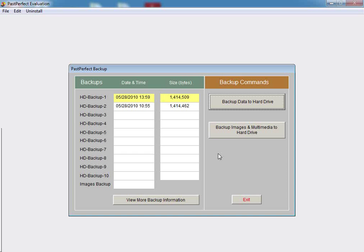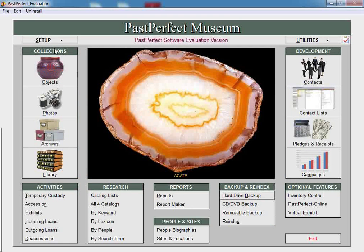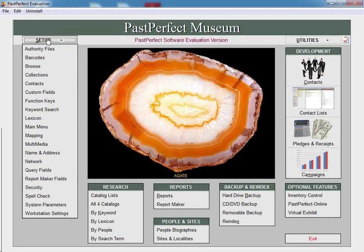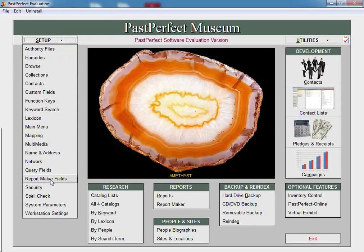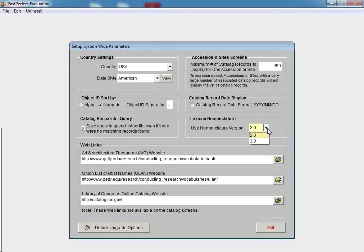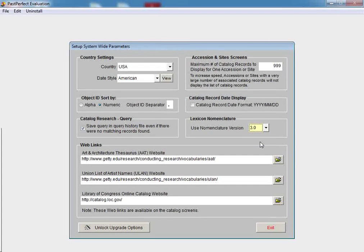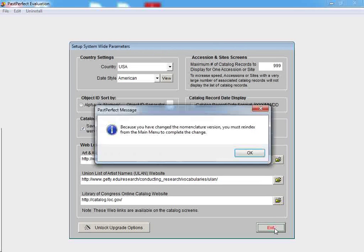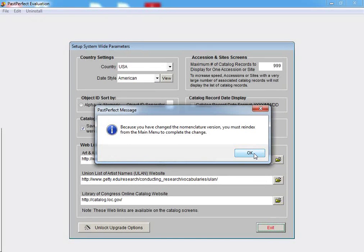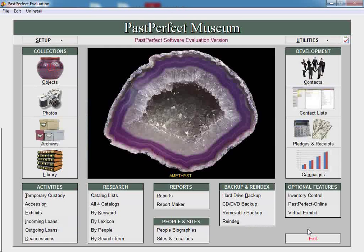Next, exit to the main menu. At the top left side of the screen, click on Setup, and then select System Parameters. On the right-hand side of the screen under Lexicon Nomenclature, click the arrow on the drop-down list to change from version 2.0 to version 3.0. When you click on Exit, a message will appear saying that you must reindex from the main menu to complete the change. Click OK and return back to the main menu.